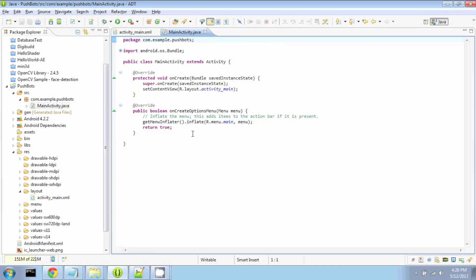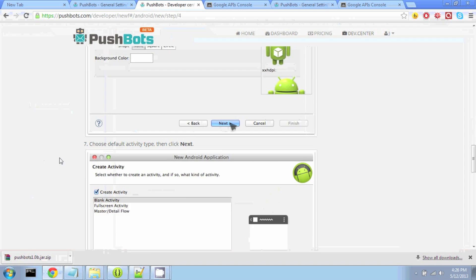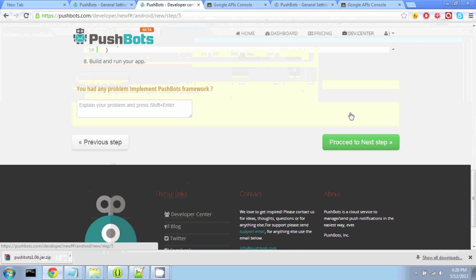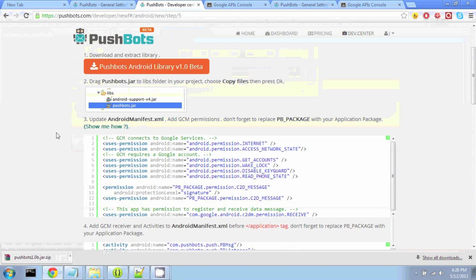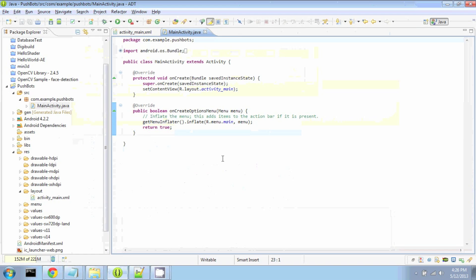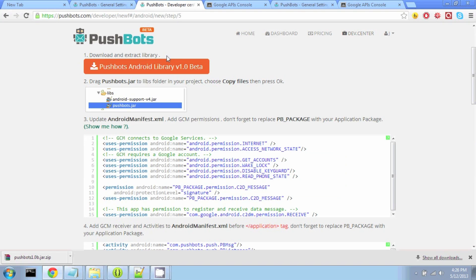And to use the Pushbots library, what we need to do is edit our Android Manifest. So let's pull up the Android Manifest. Alright, now what we're going to do is download the Pushbots library.